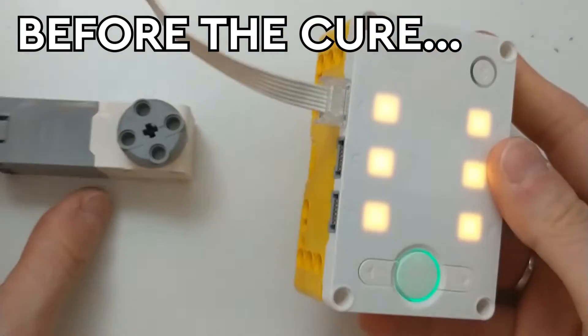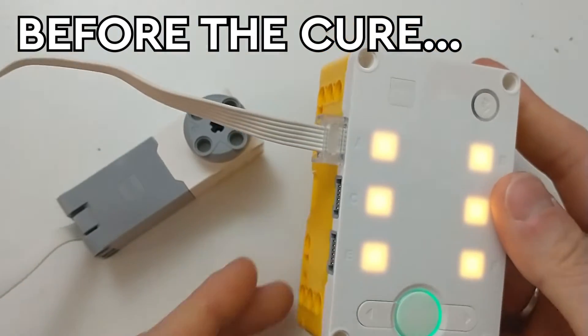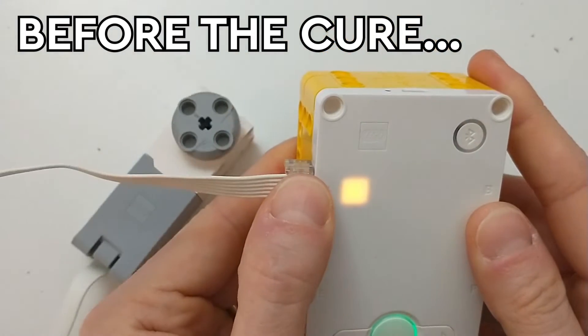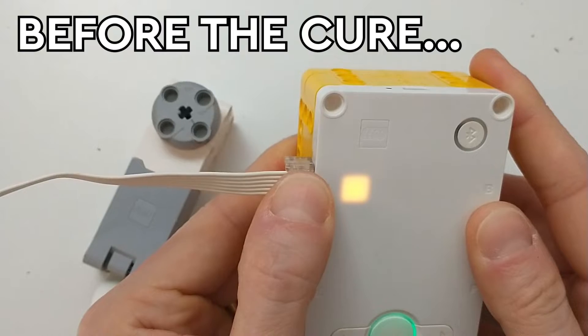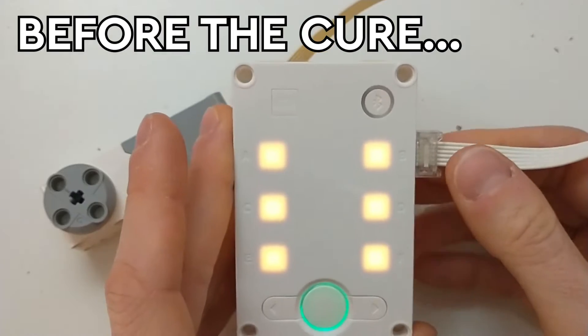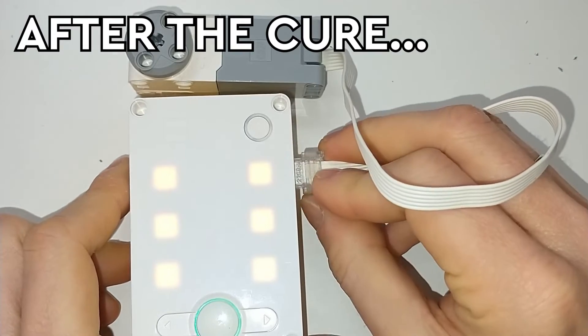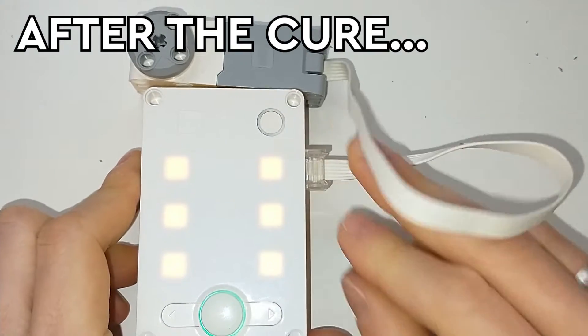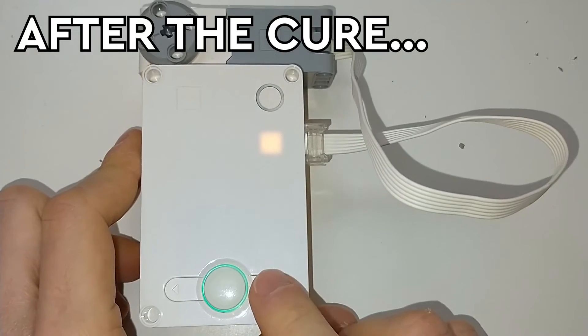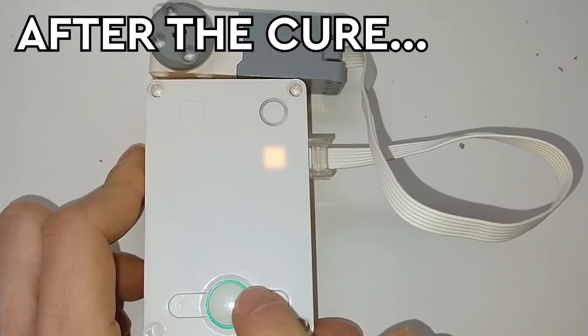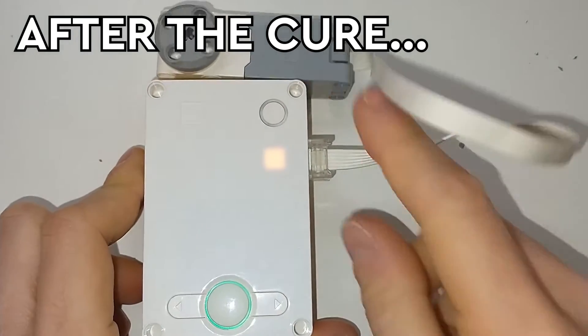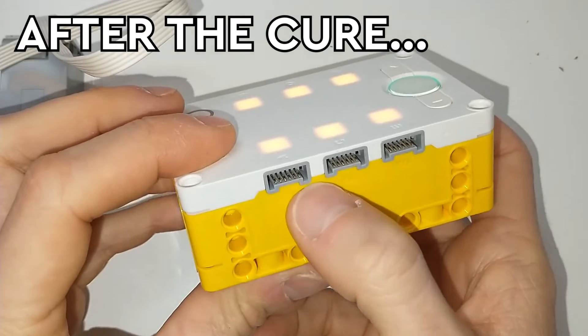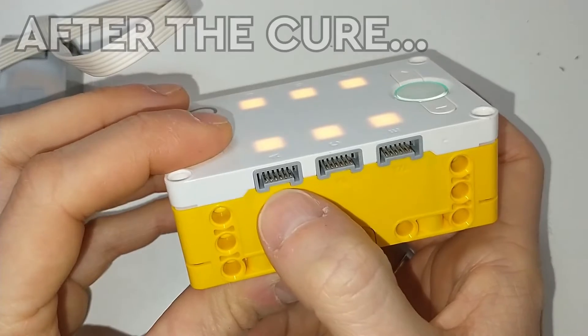This LEGO Spike Hub has another problem. Port B cannot be detected unless I press it down so hard. It doesn't work in normal conditions. Let's see the moment of truth on port B - yes, that's great, I fixed it.